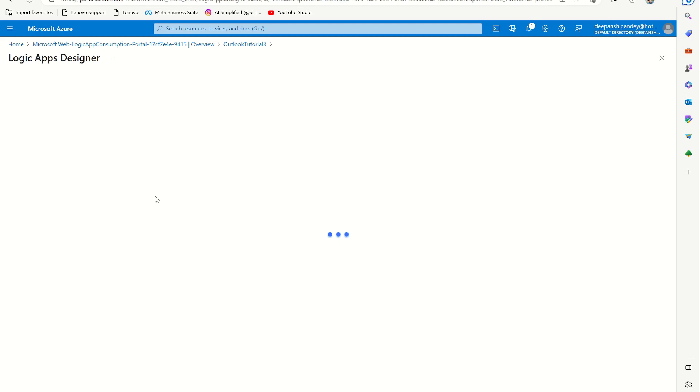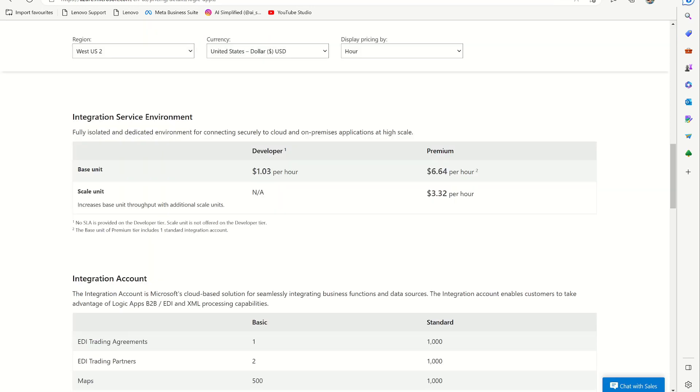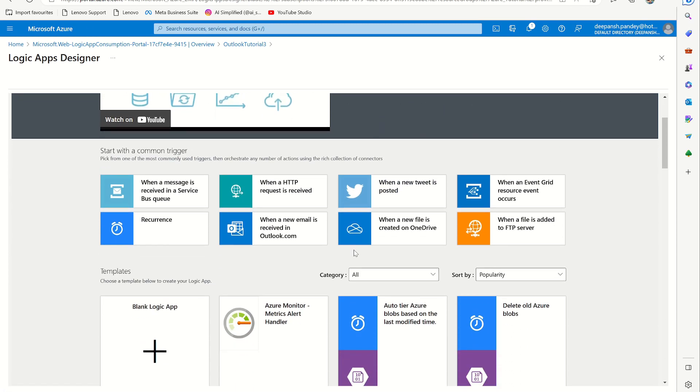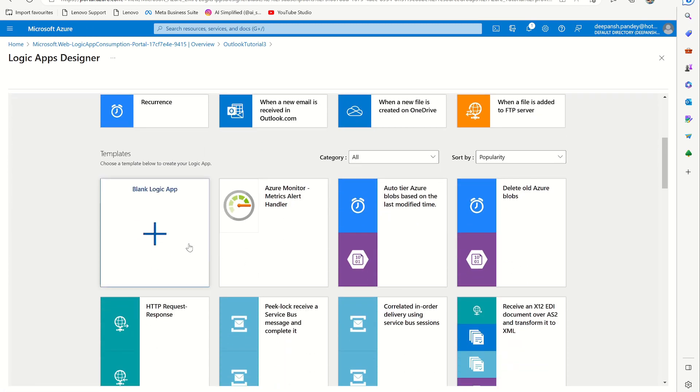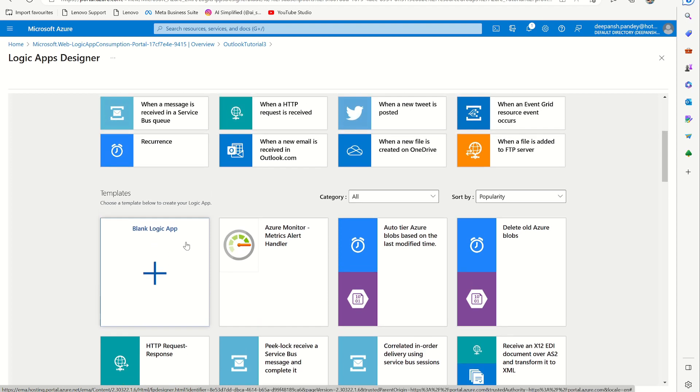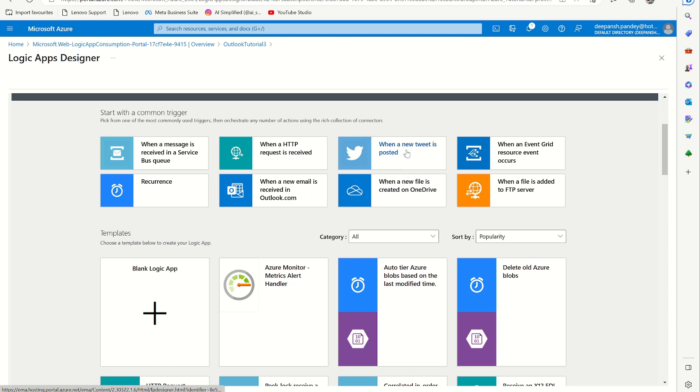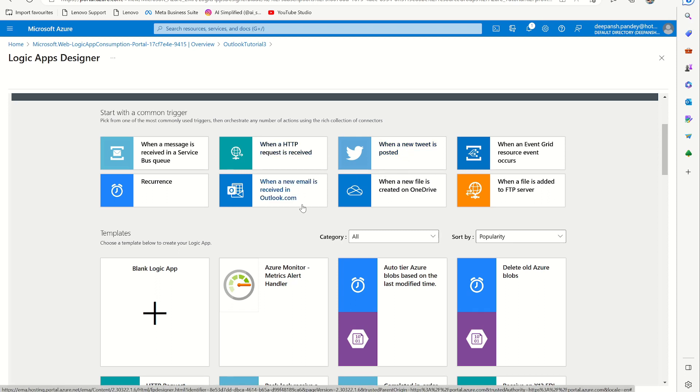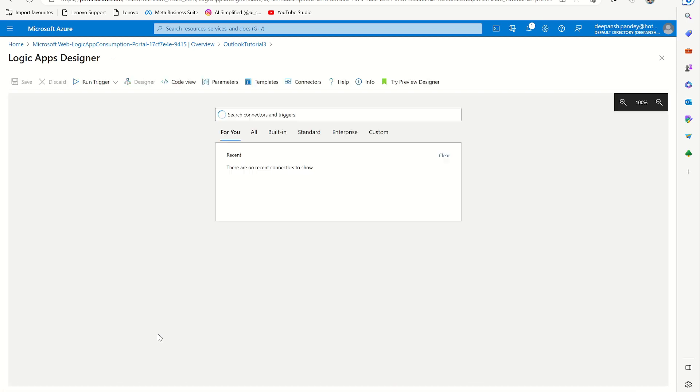It takes some time to load, but it's ready. Now you can see I will start with a blank Logic App. You can see there are already some common triggers available, like when a tweet is posted or when HTTP request is received. You can do a lot of things, but I just want to have a blank Logic App.